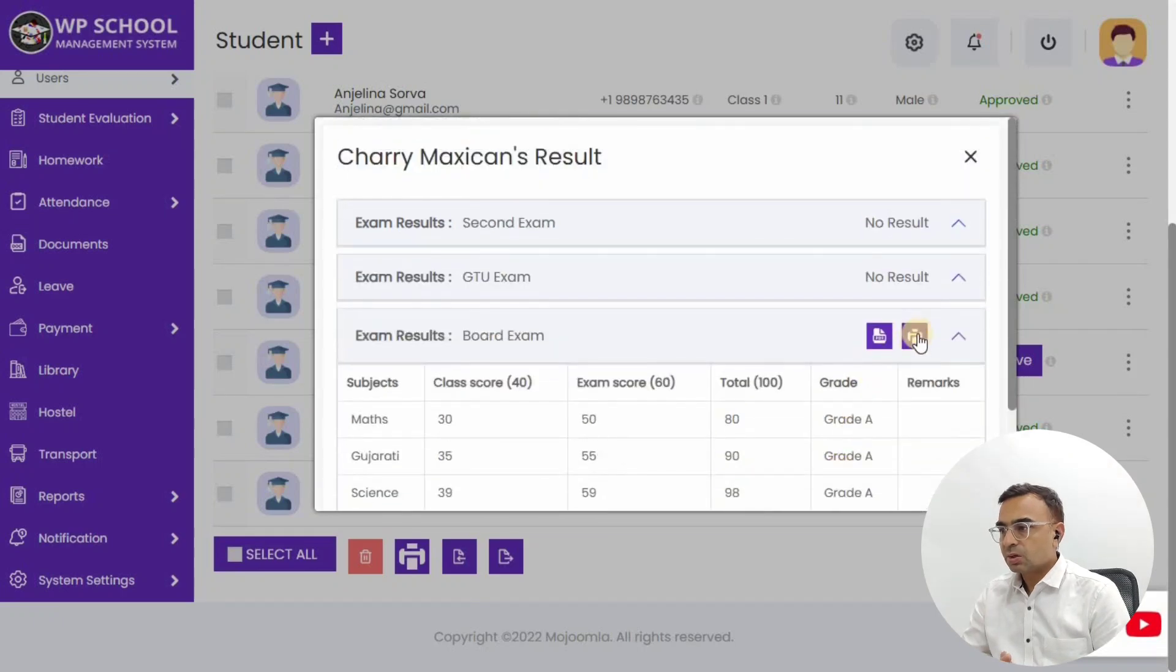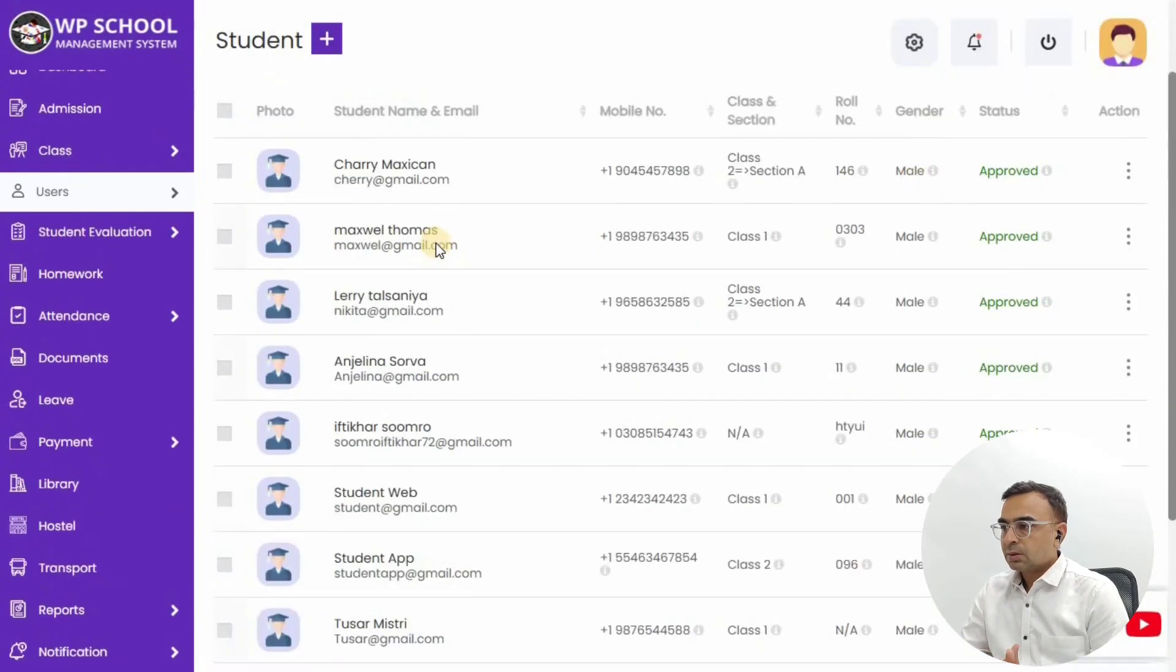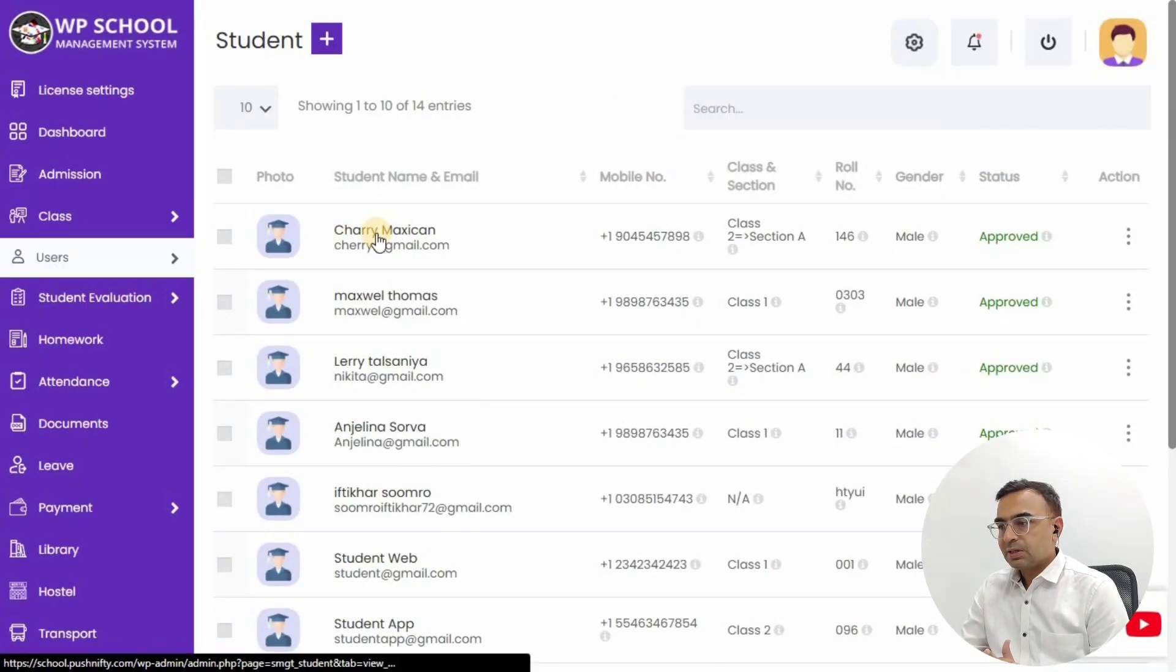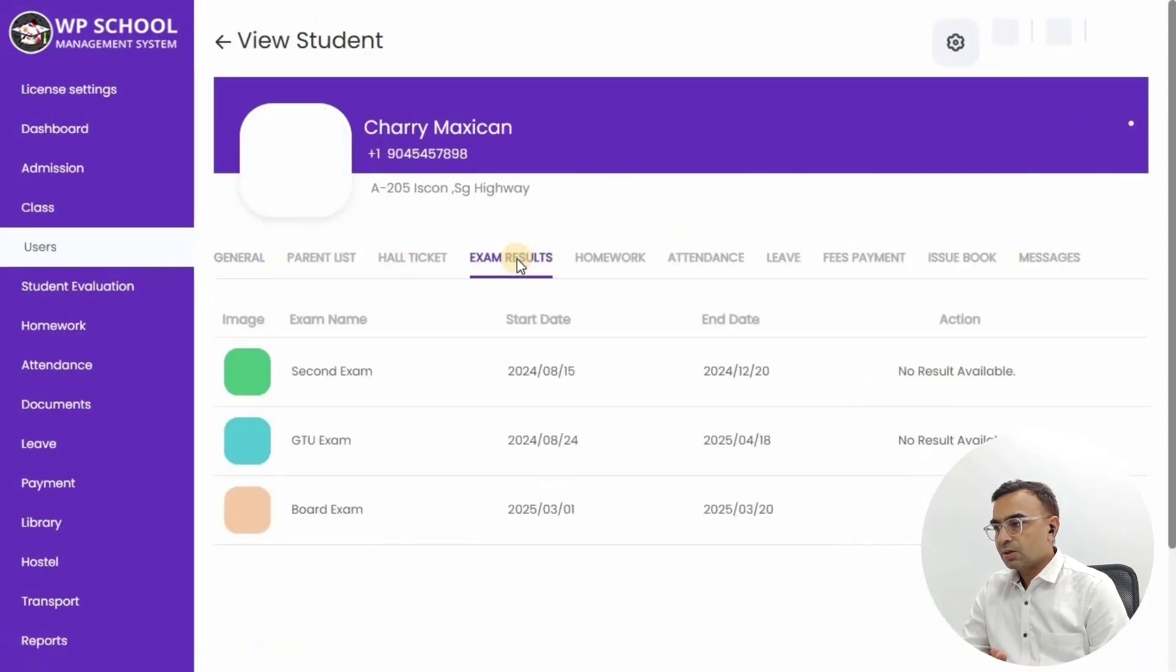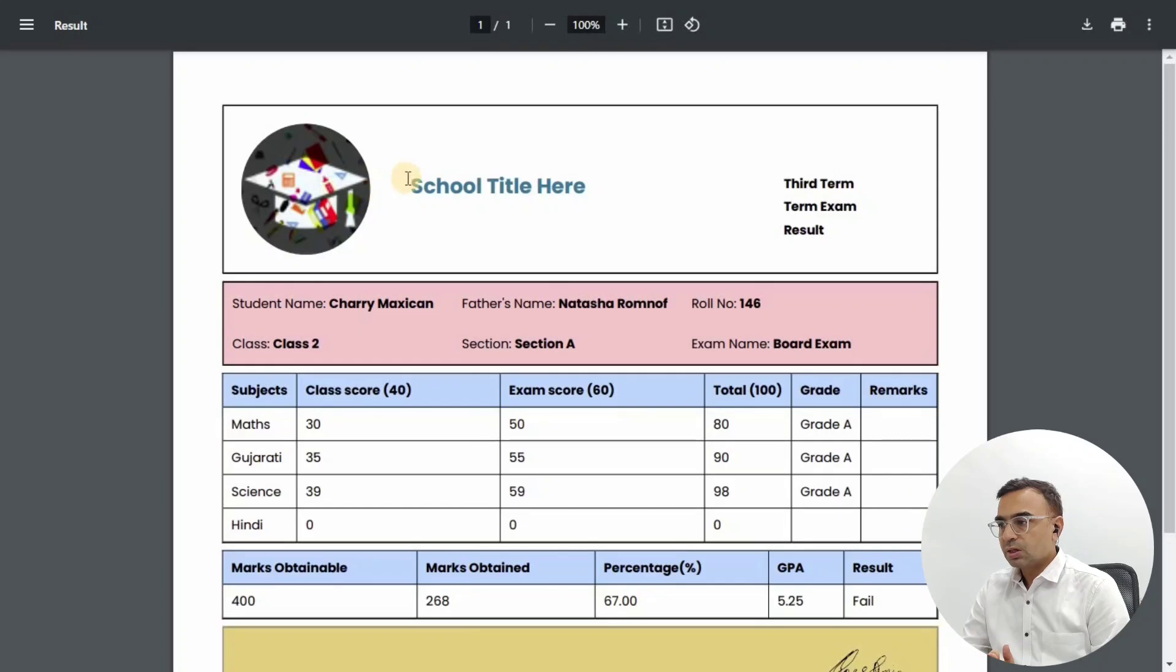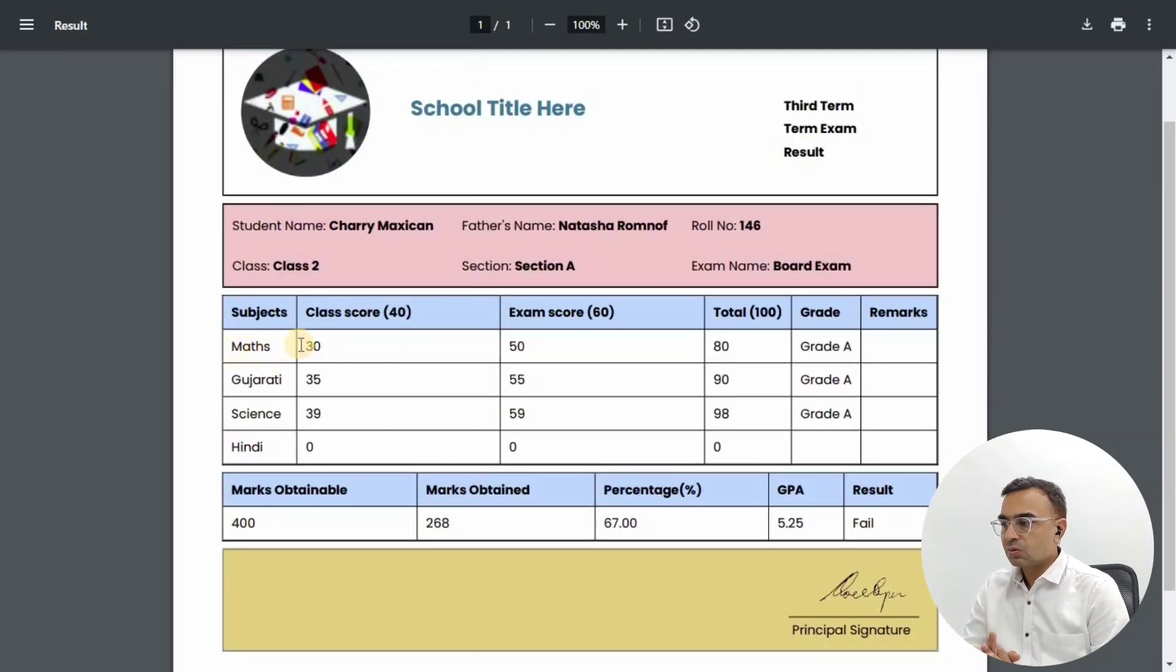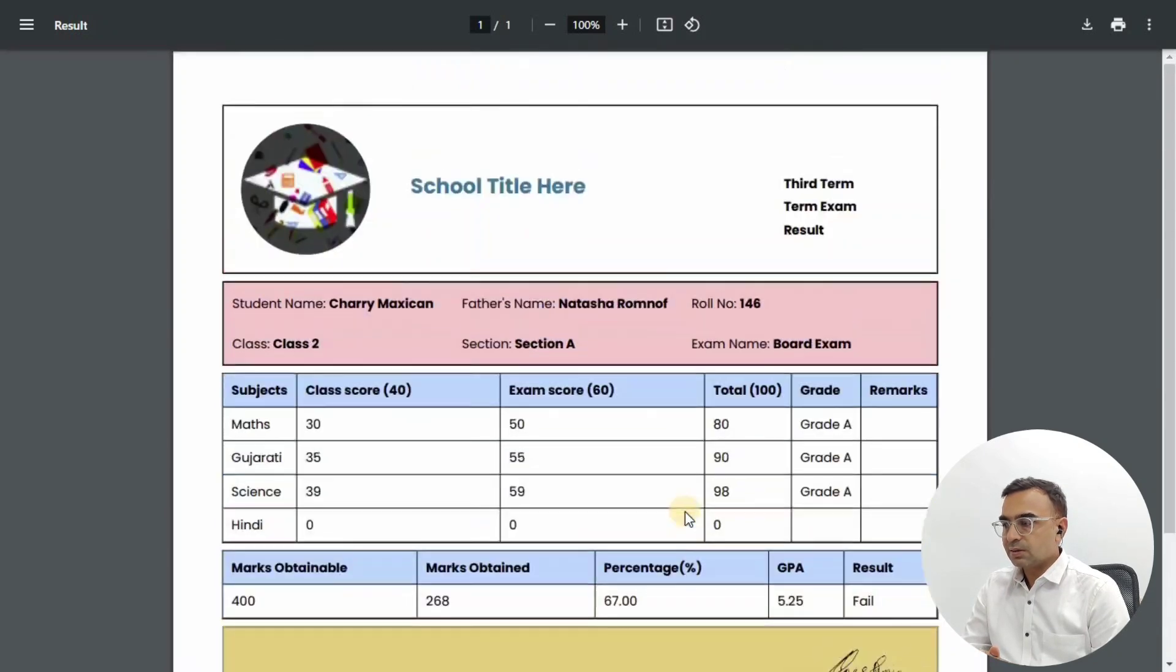If you want to go back again for other students, you will see the PDF. The PDF shows you the report card with the class score, exam score, with the signature and the score header and grading - everything is there.